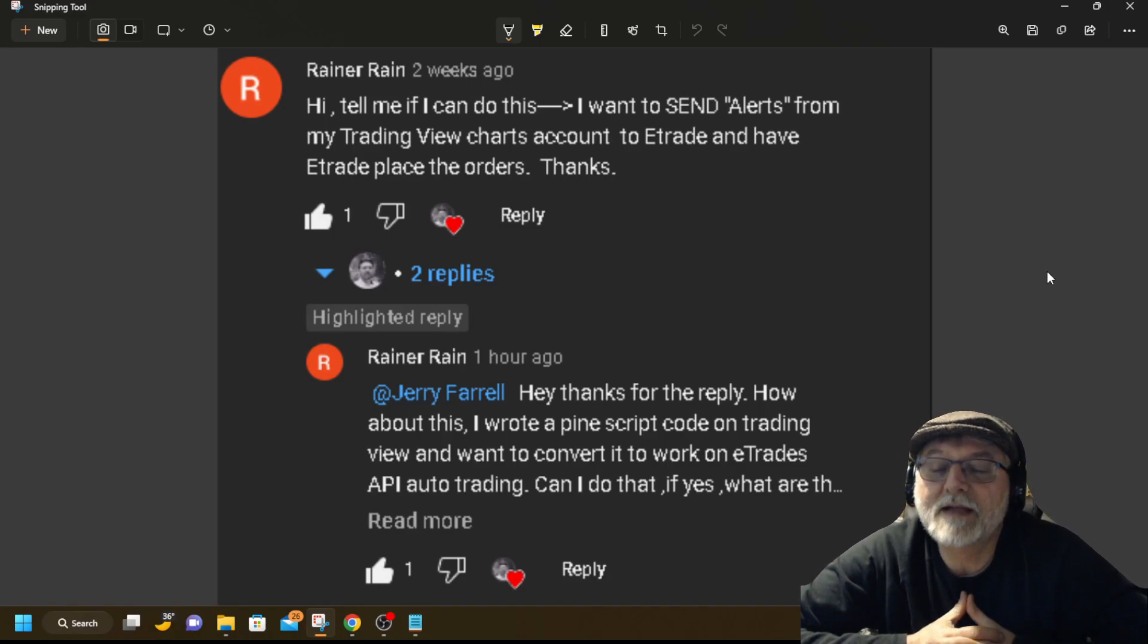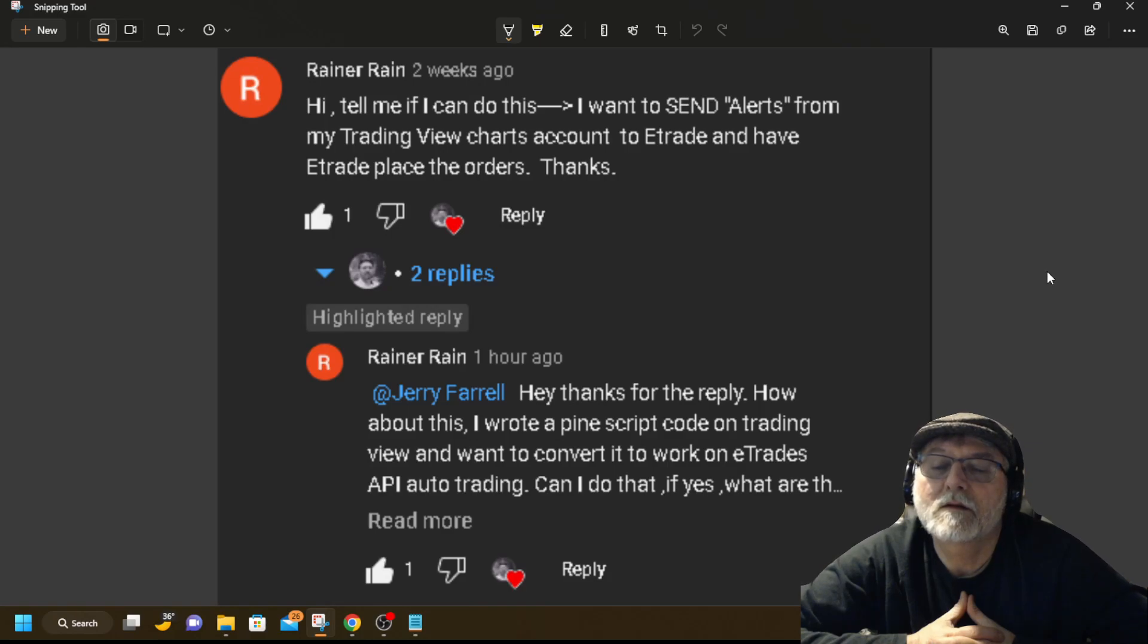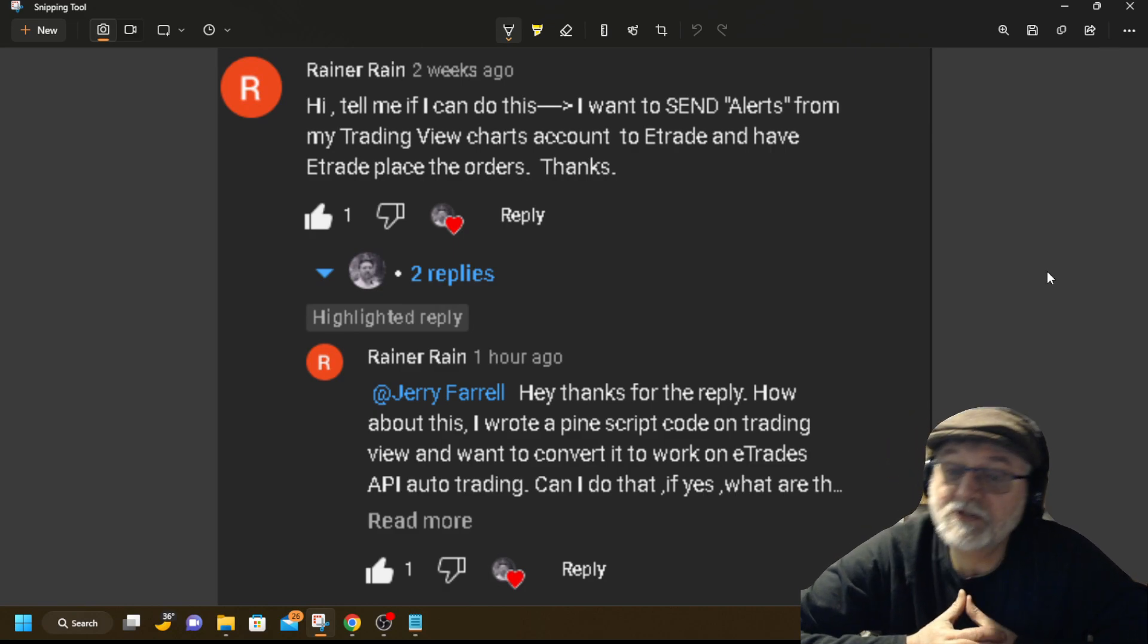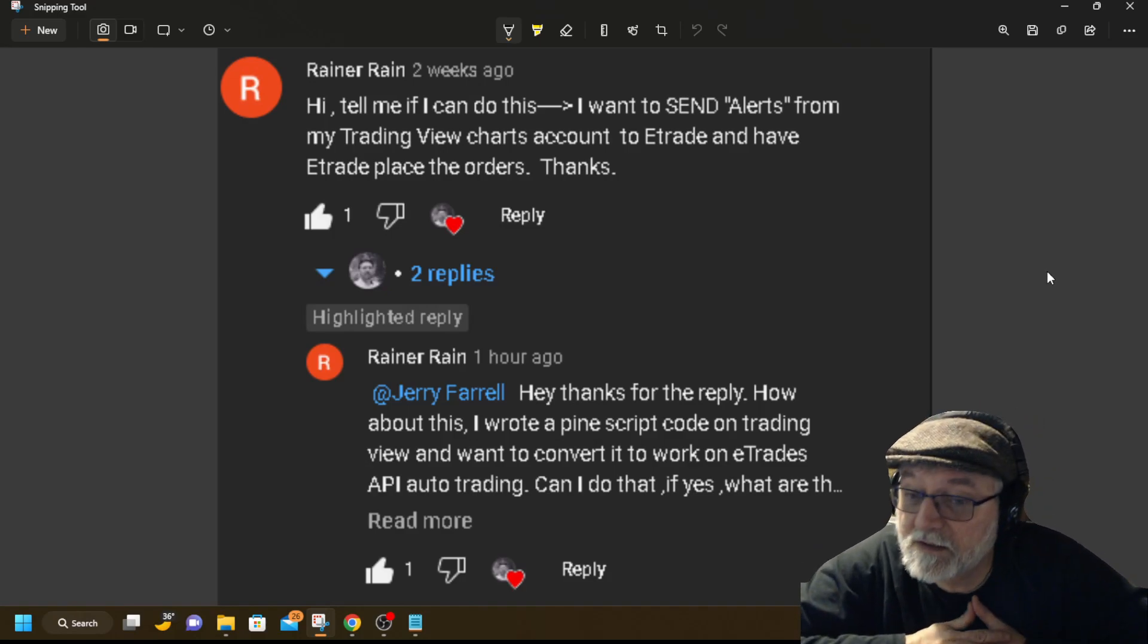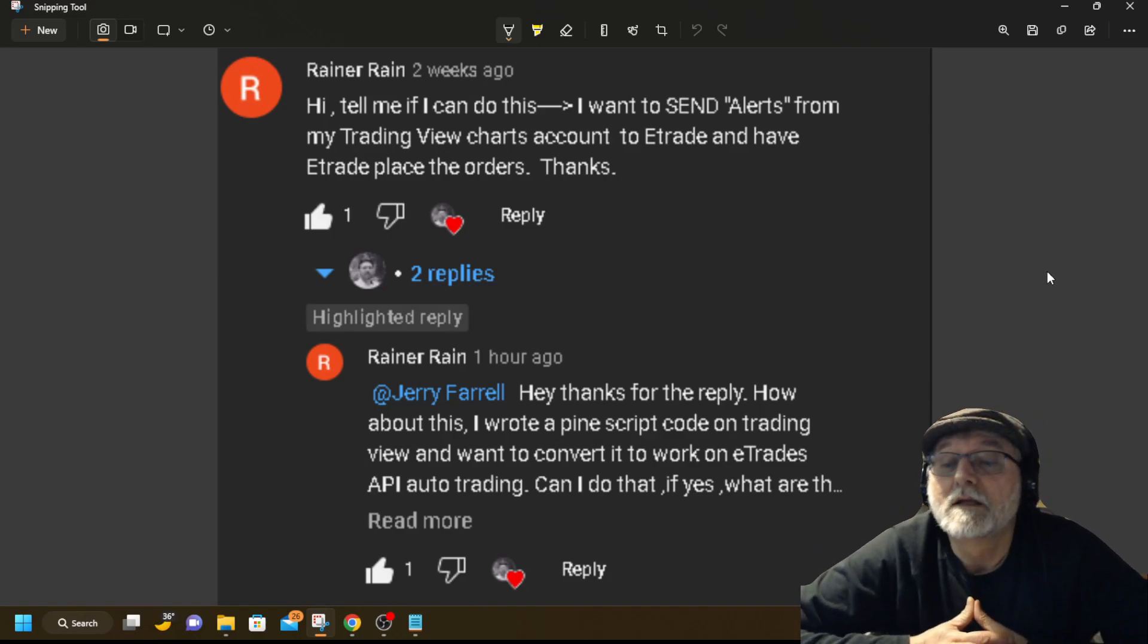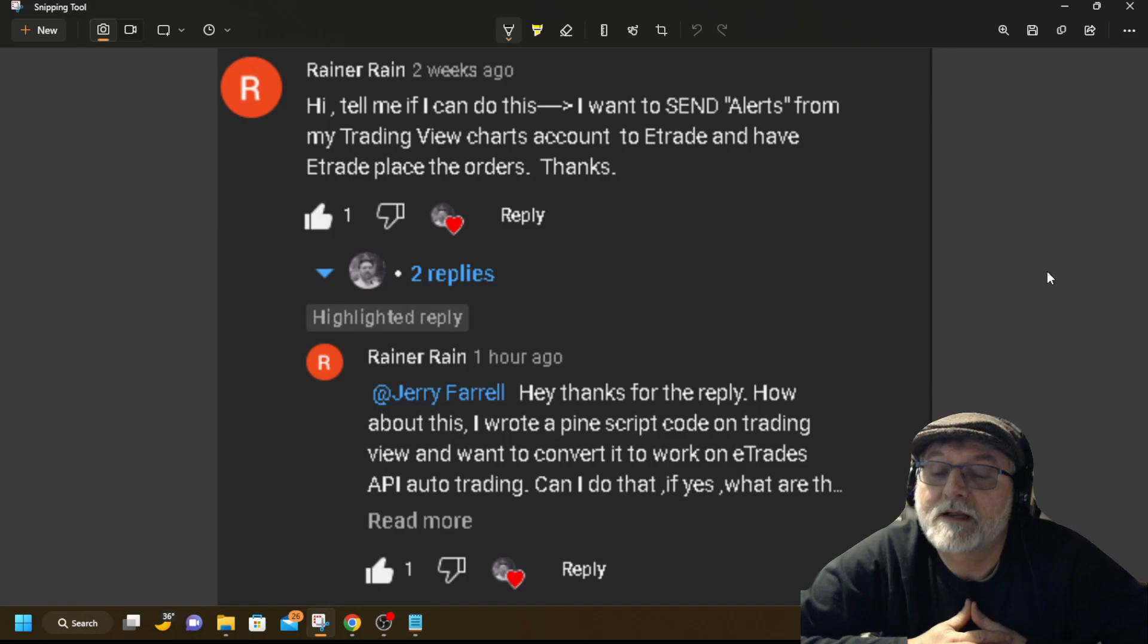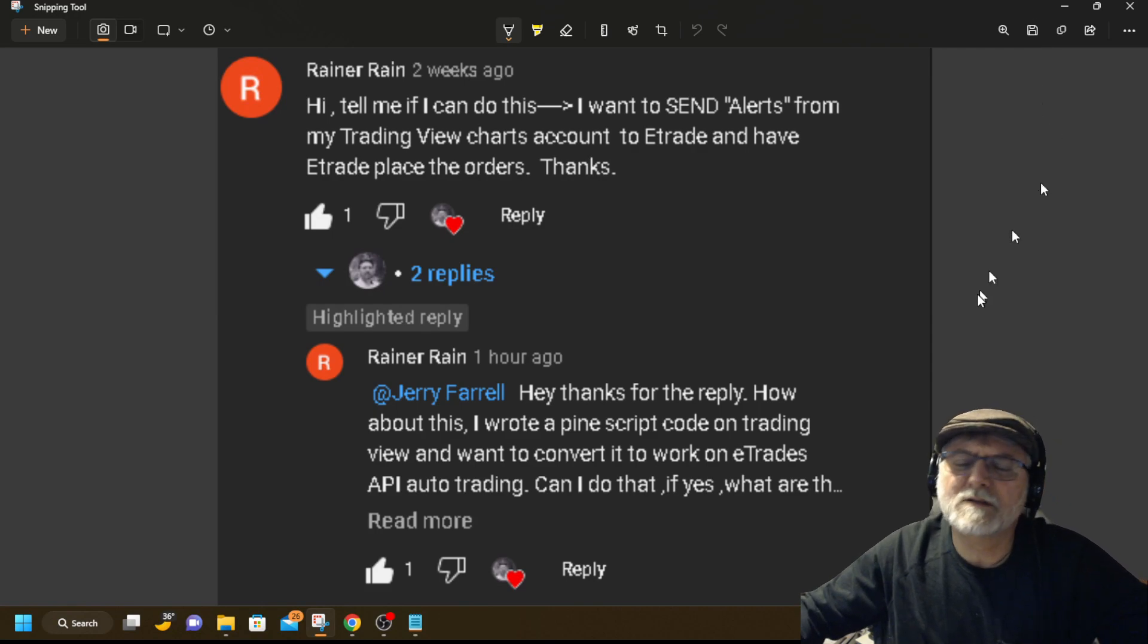He was asking. He wrote a Pinescript. Is that what he said? He wrote a Pinescript code on TradingView, which is the language that you use on TradingView for charts, from what I understand. They want to convert it to work on E-Trade, API Auto Trading. Can I do that? Well, I've got some thoughts.